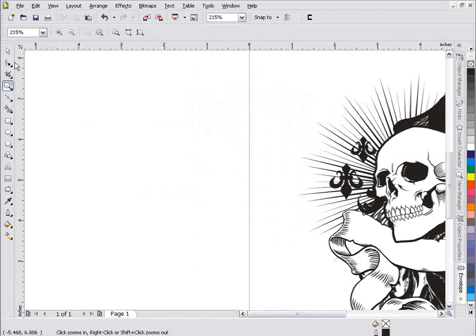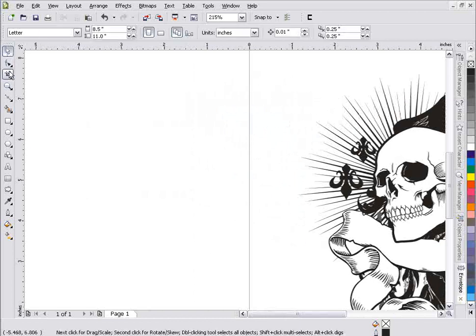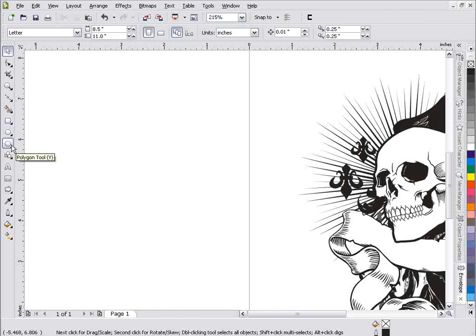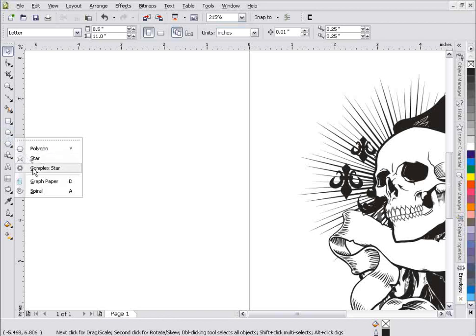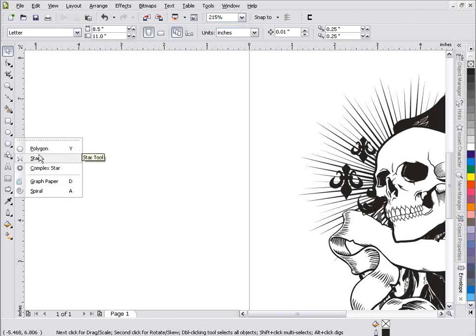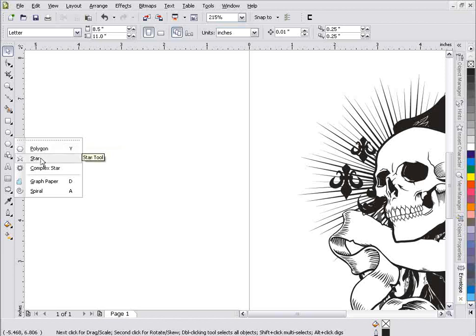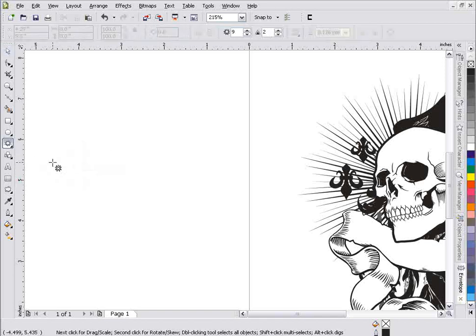The first tools that we want to look at for creating stars are the polygon tool, star tool, and complex star tool. Whenever I'm creating a star, I'll be honest with you, I go right to the polygon tool, and you'll see why in this tutorial. I see a lot of people go to the star tool or the complex star tool, but you've got some limitations there. We'll take a look at the complex star.